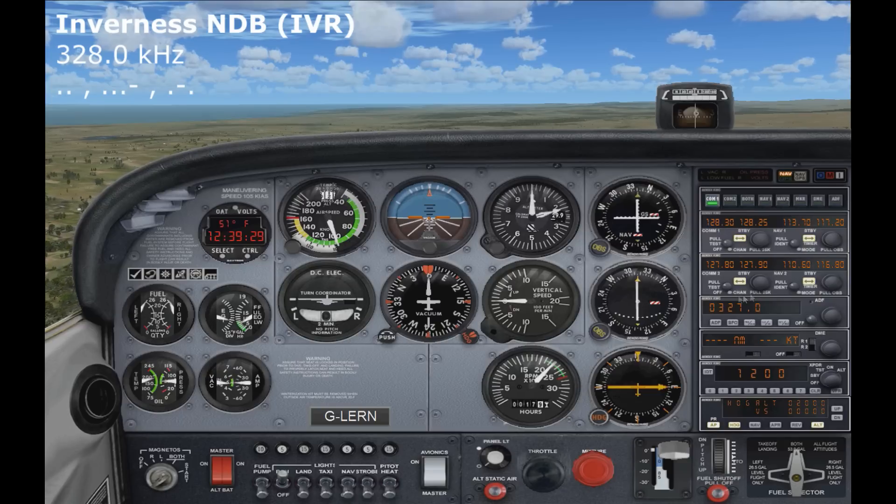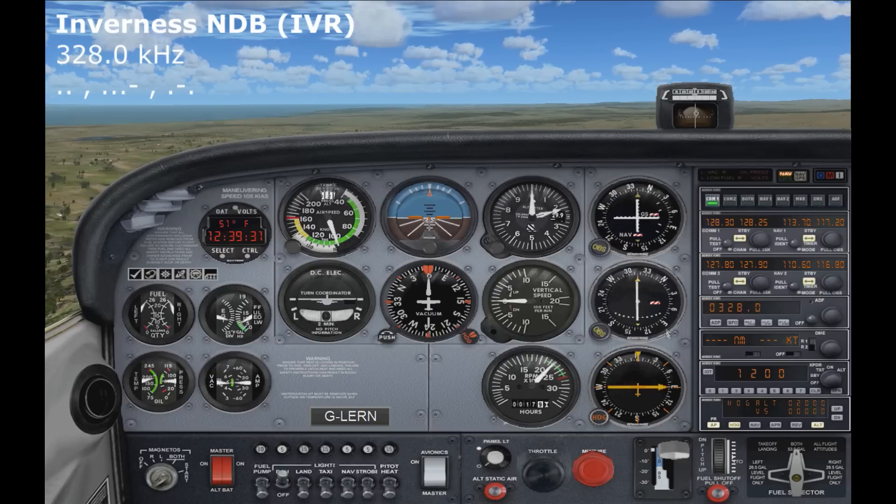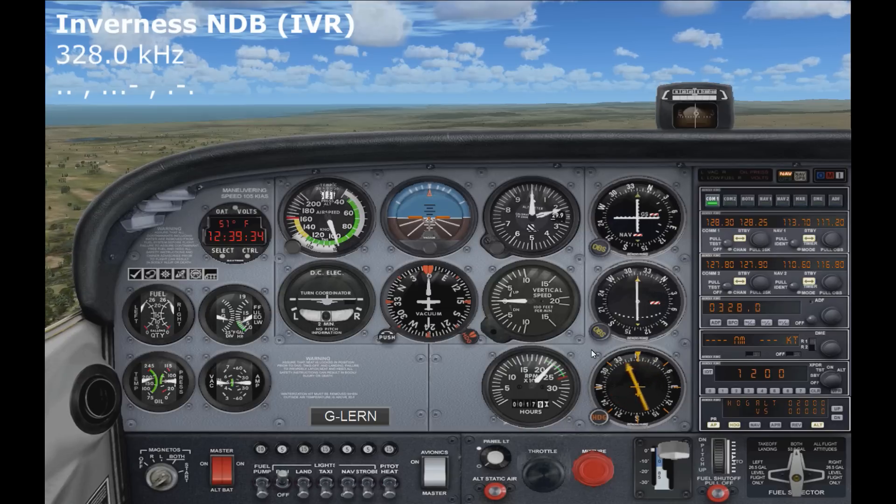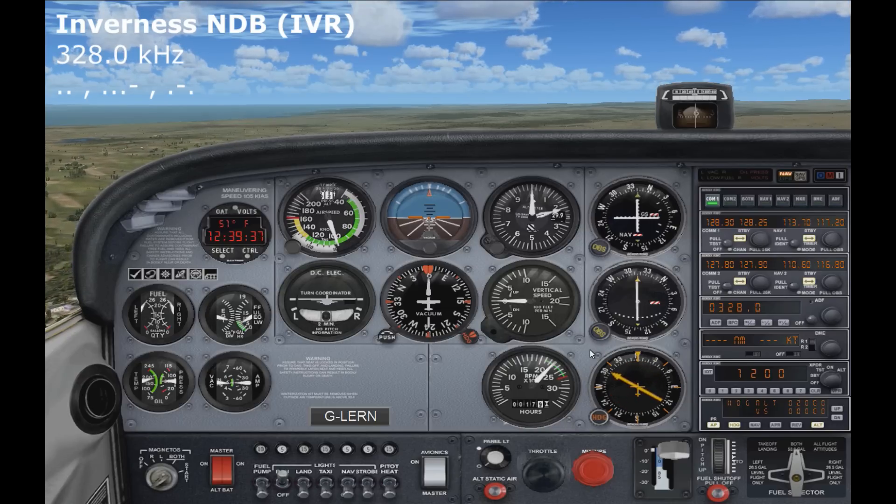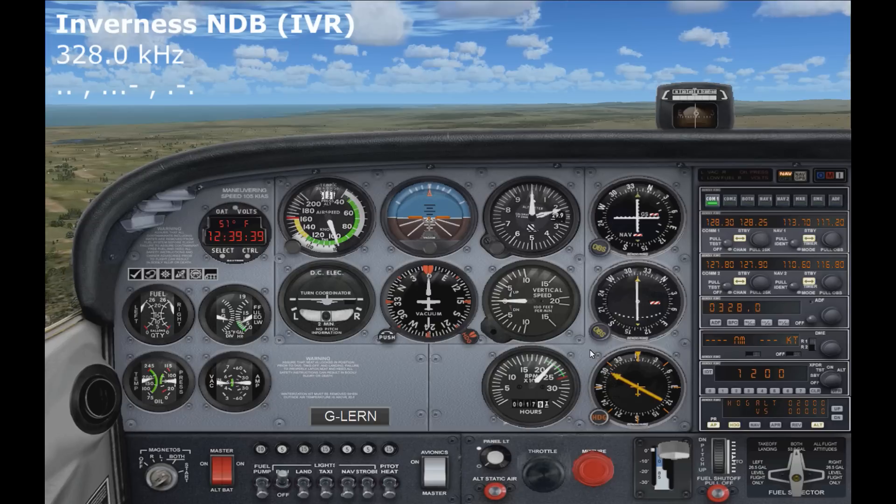So what we're going to do is go down to the ADF radio here and tune in 328. You should see the needle. We'll switch across there. So the airport is just to our left at the moment. You can't see it on the screen there, but it is there, trust me.